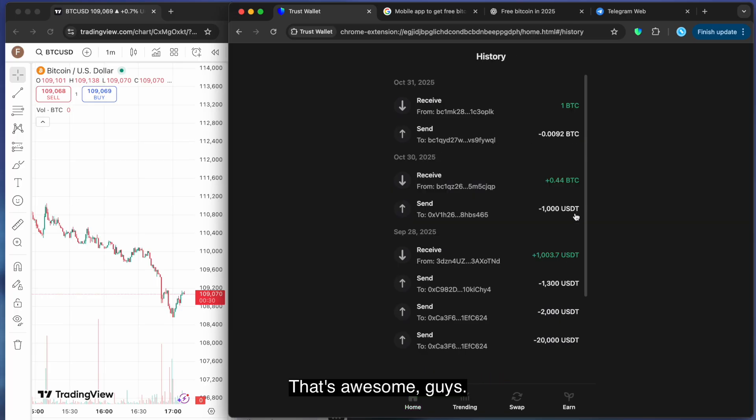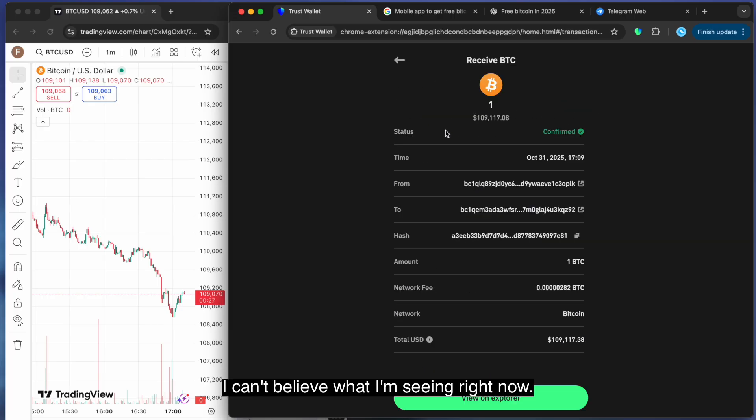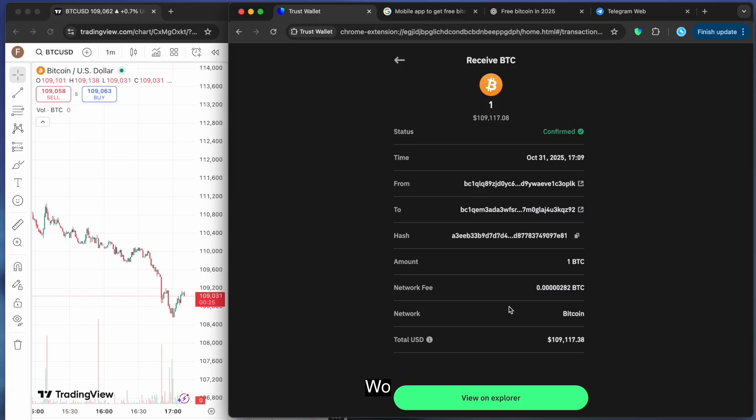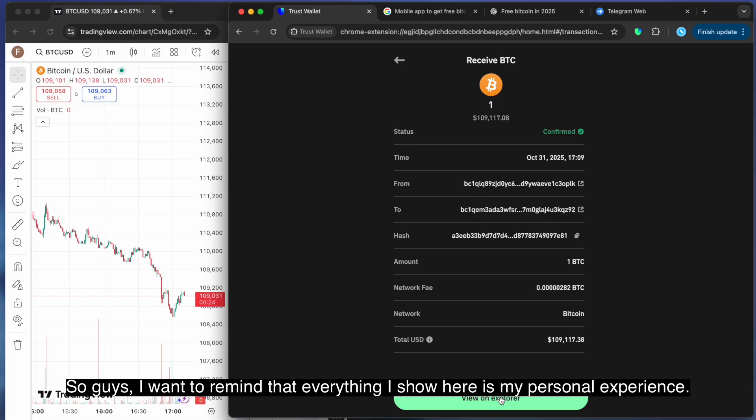That's awesome guys. I mean, I'm totally loving it. I can't believe what I'm seeing right now. Wow. So guys, I want to remind that everything I show here is my personal experience.